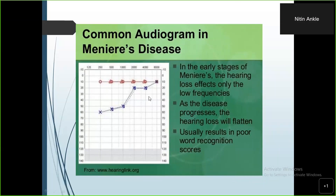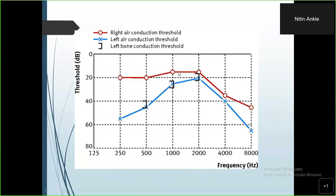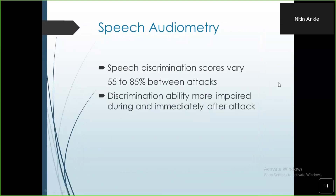As the disease progresses, the hearing loss will flatten and the speech discrimination score will worsen. Another graph shows hearing loss at higher frequencies, also typically seen in Meniere's disease. Regarding speech audiometry, the speech discrimination scores are between 55 to 85 percent between attacks. This discrimination ability is impaired during and immediately after the attack, so if done immediately after an attack, discrimination between words becomes very difficult and the speech discrimination score is reduced.